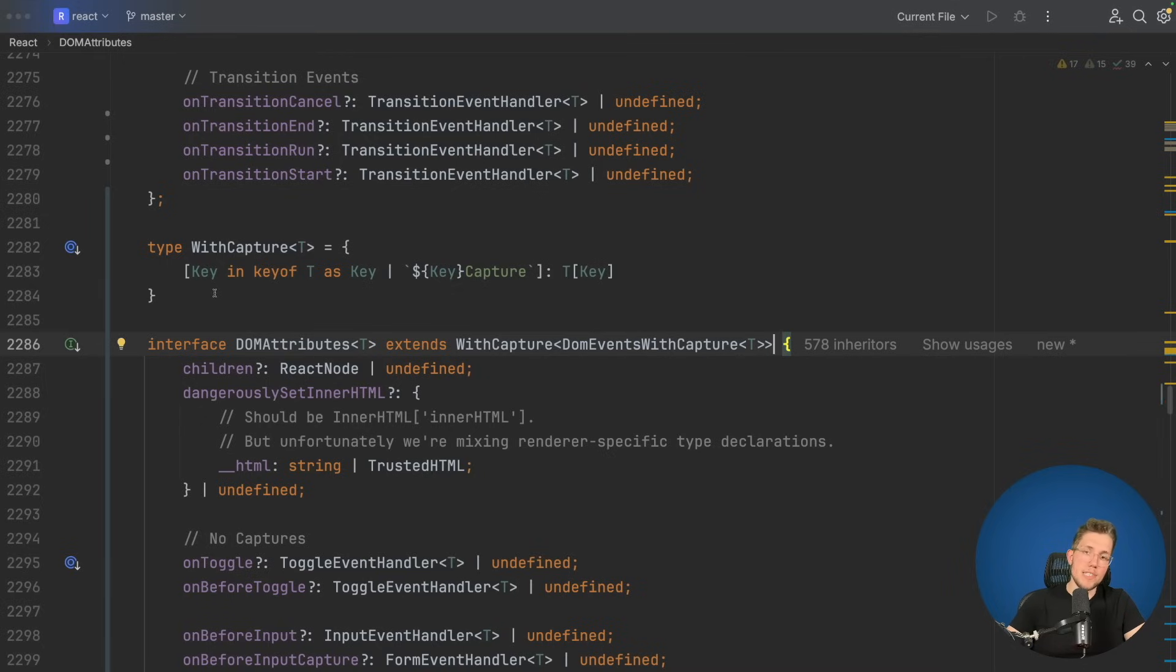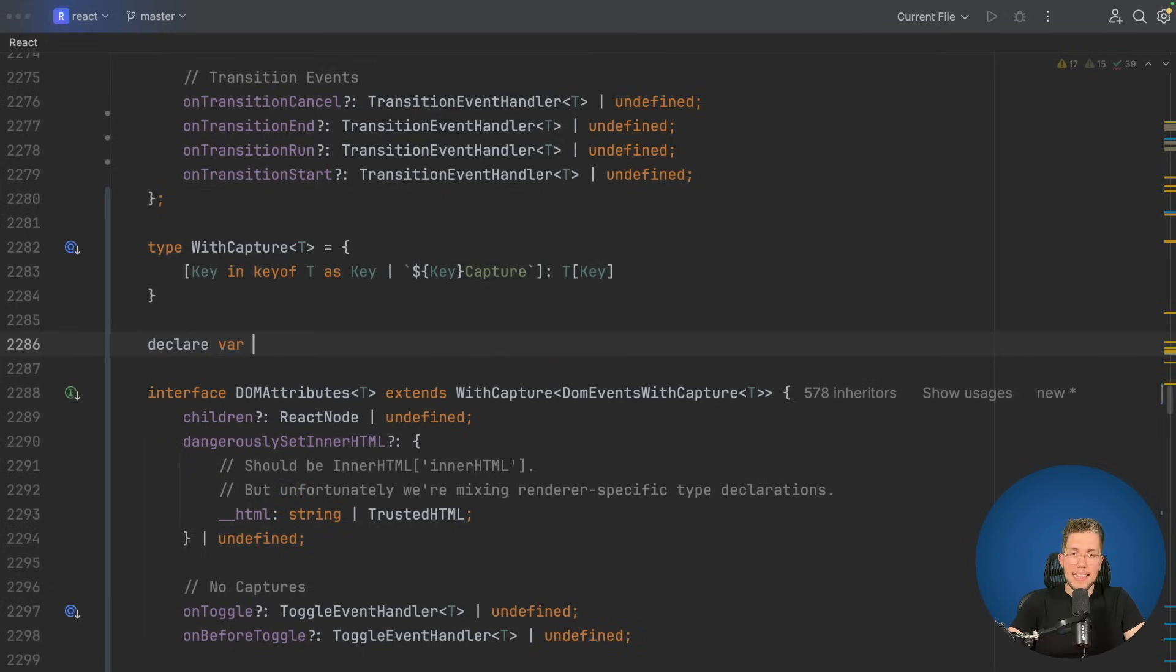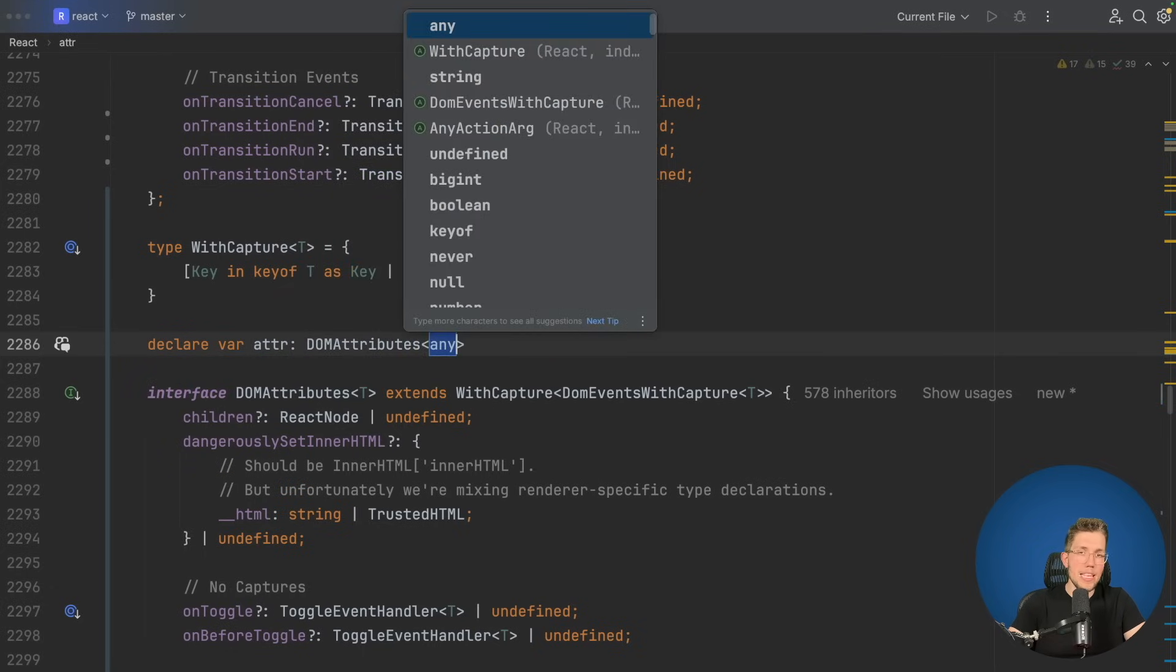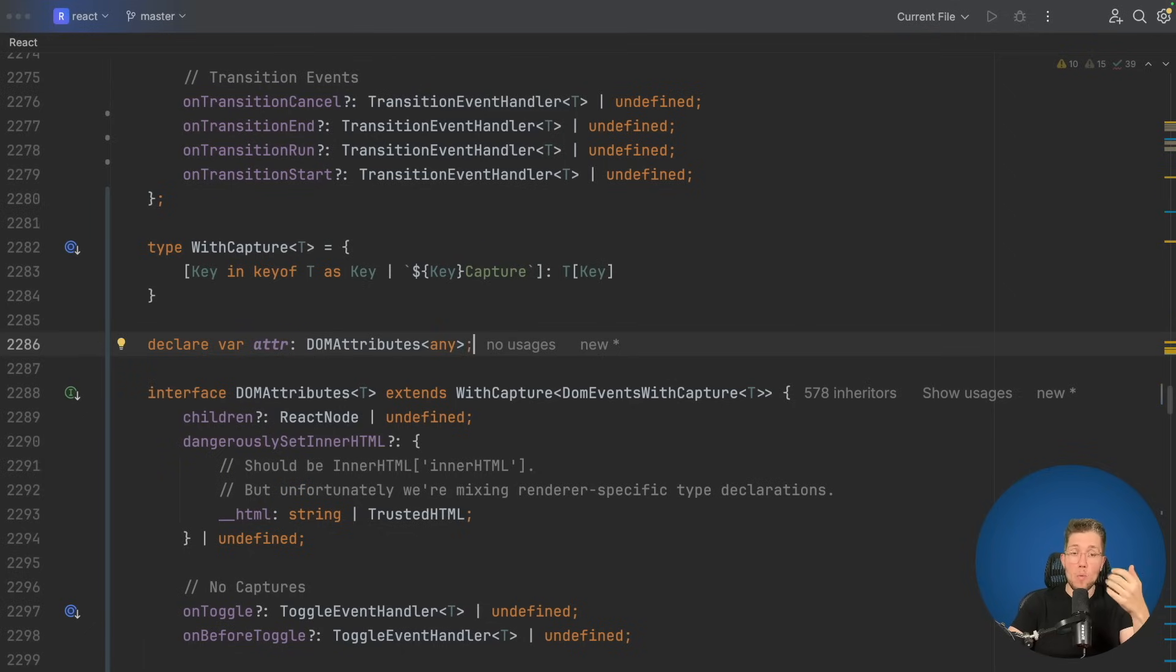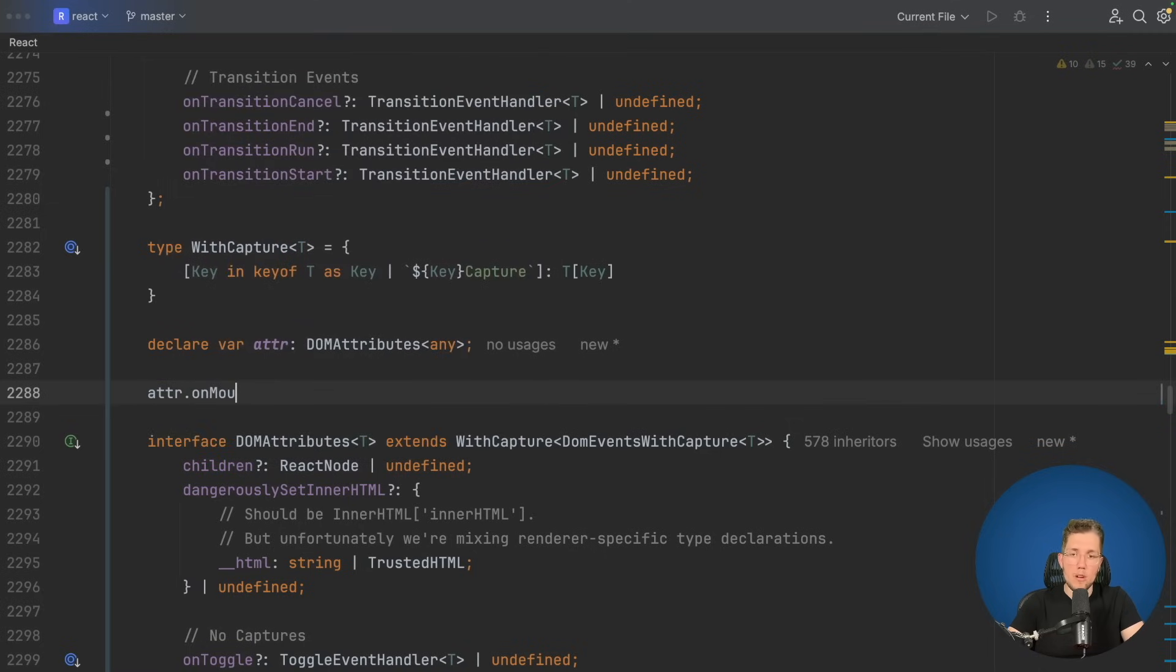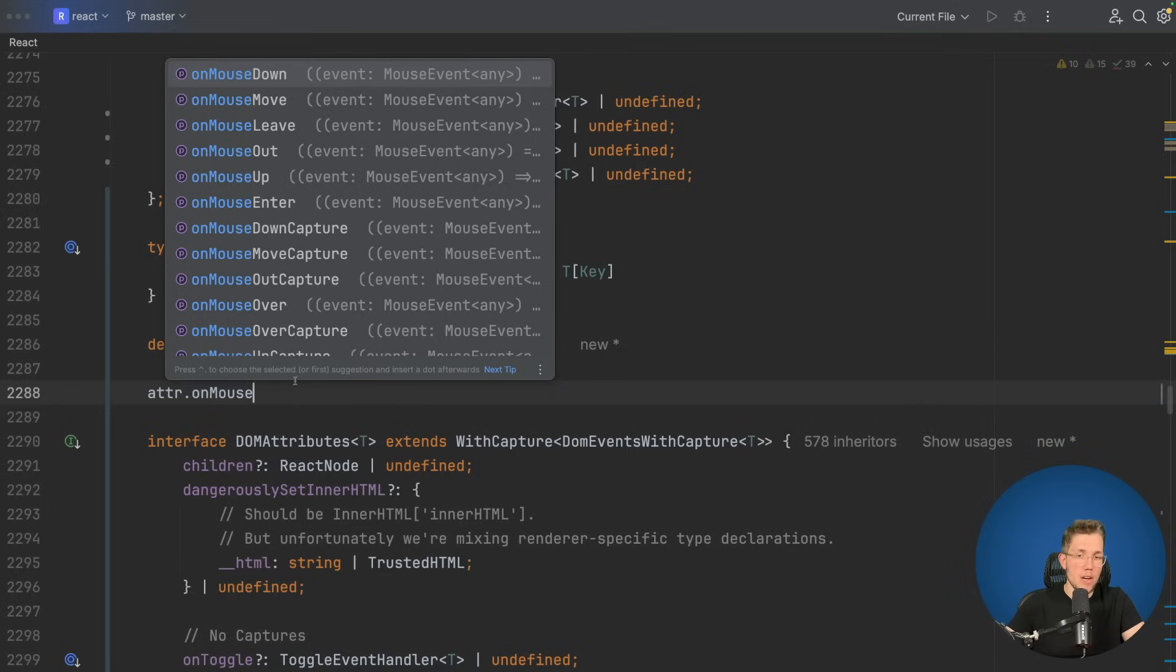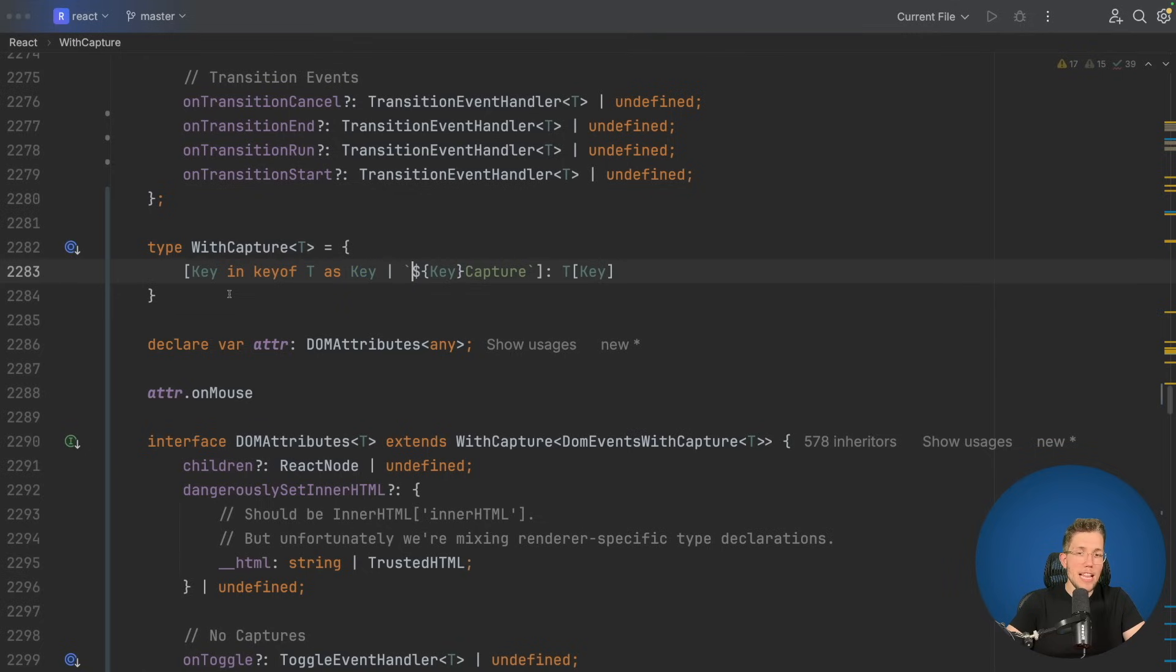Let's see if this is working. Let's declare a new variable etcher which is of type DOM attributes. We leave it as any because this does not really matter right now. Now we can see what kind of properties is in this DOM attributes. Let's use on mouse. We can see here, we have on mouse down, on mouse move, leave, and so on. But we also have on mouse down capture, on mouse move capture, on mouse out capture, and so on. We have not defined it anywhere in our code. We just derived it with these three lines of code by using a union of our key and by using template literals with this capture suffix and our key as our prefix.